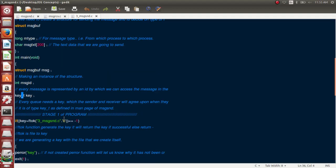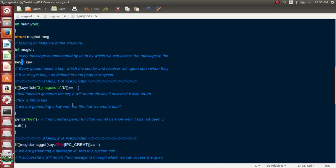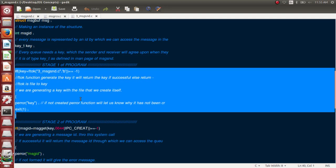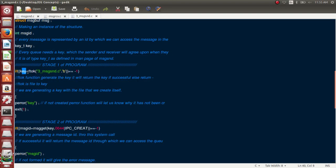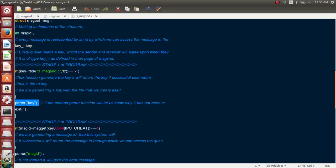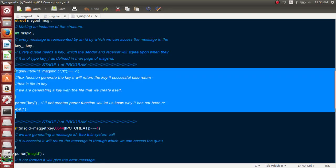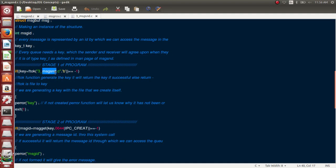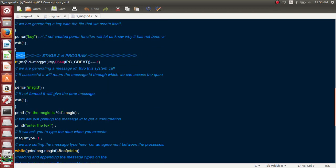There are three steps to create a queue. Step one: create a key using ftok with the name of the file — for example, 'three_message_send'. The file must actually exist. A second parameter like 'a', 'b', or 'c' can also be passed. If ftok returns -1, the key was not generated and we call perror to get the error reason.